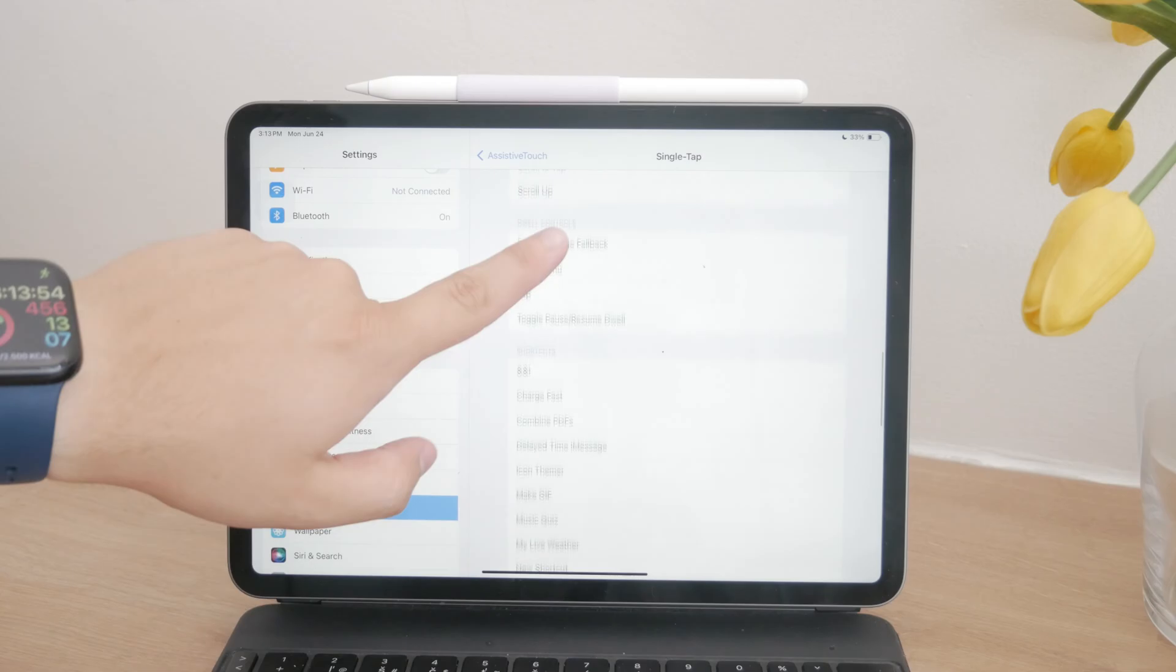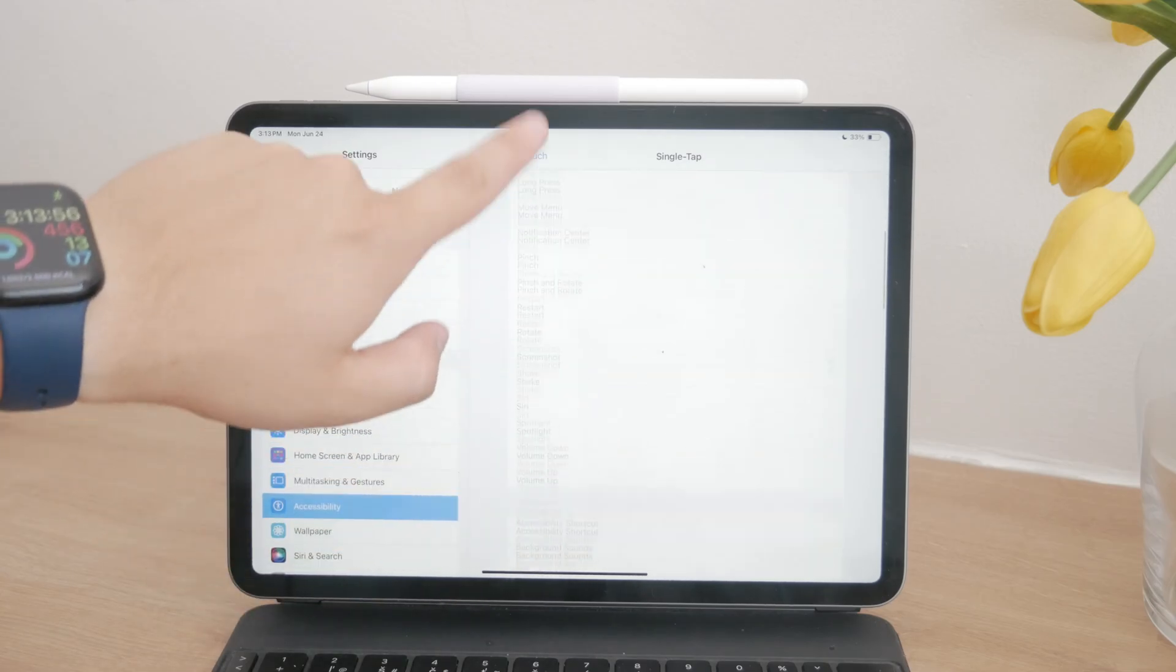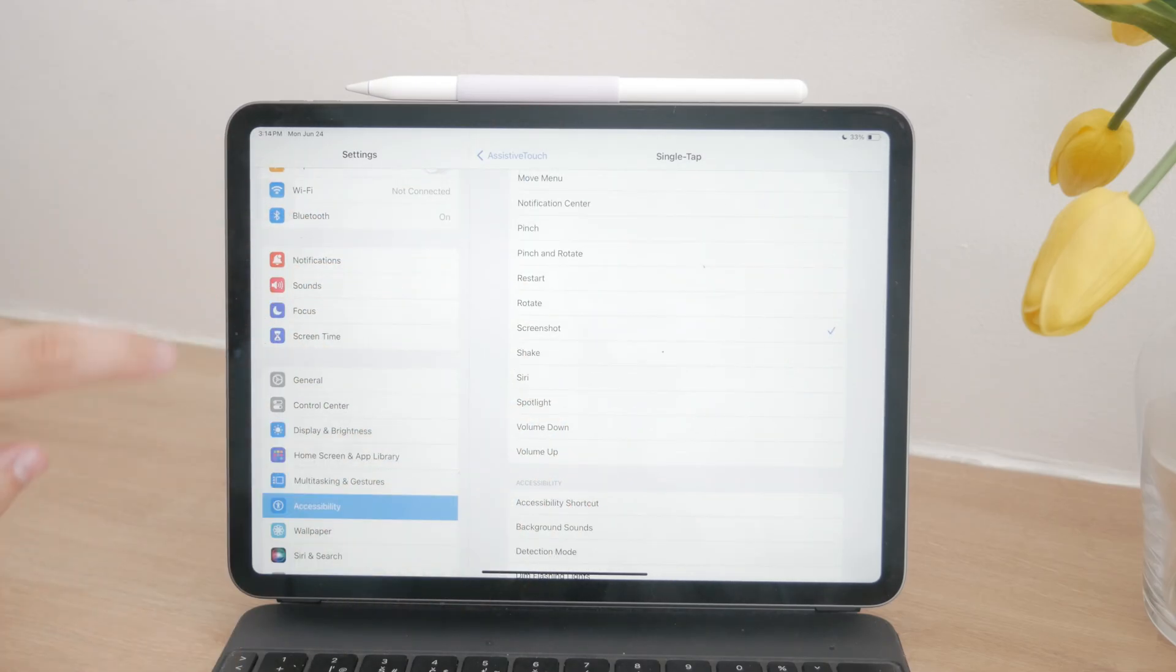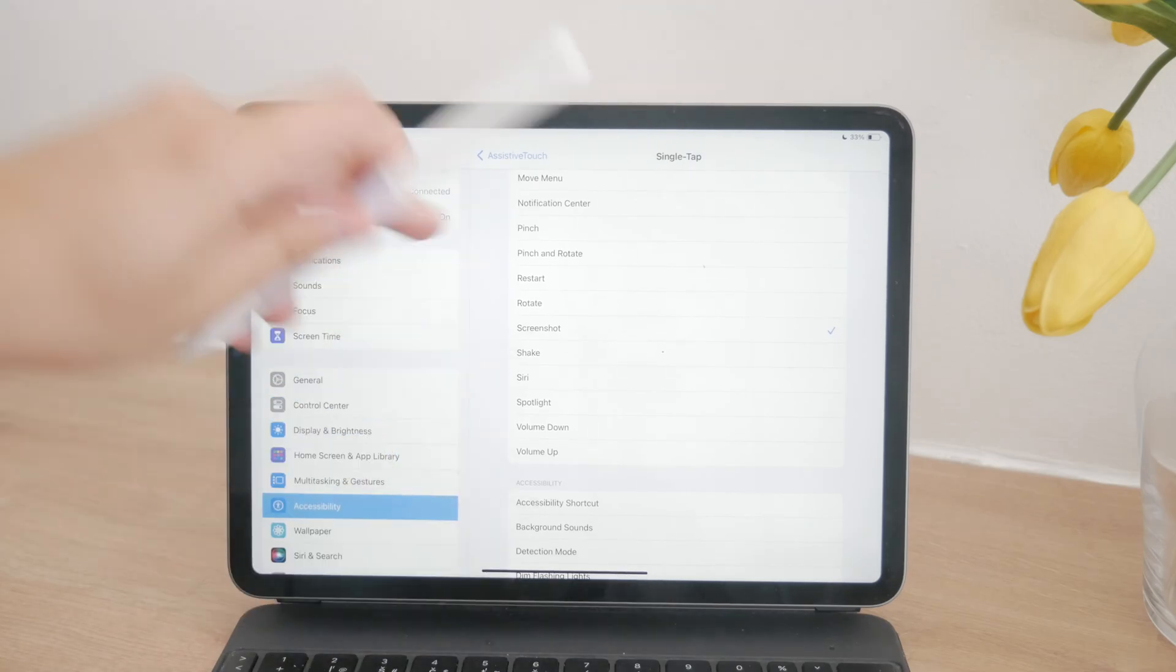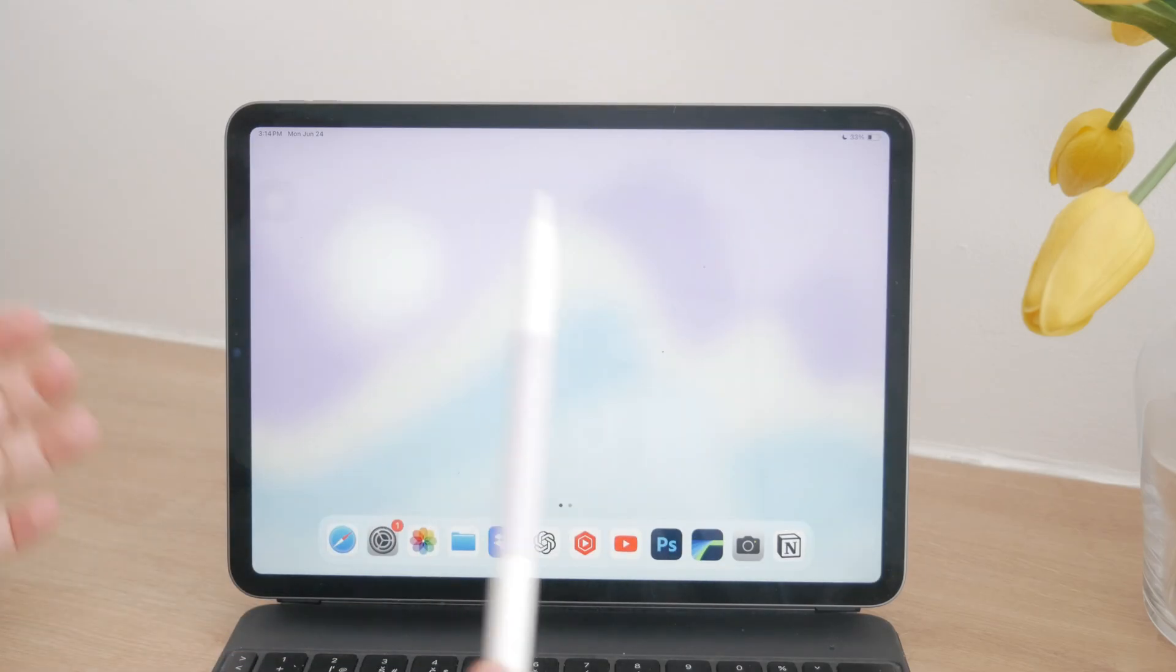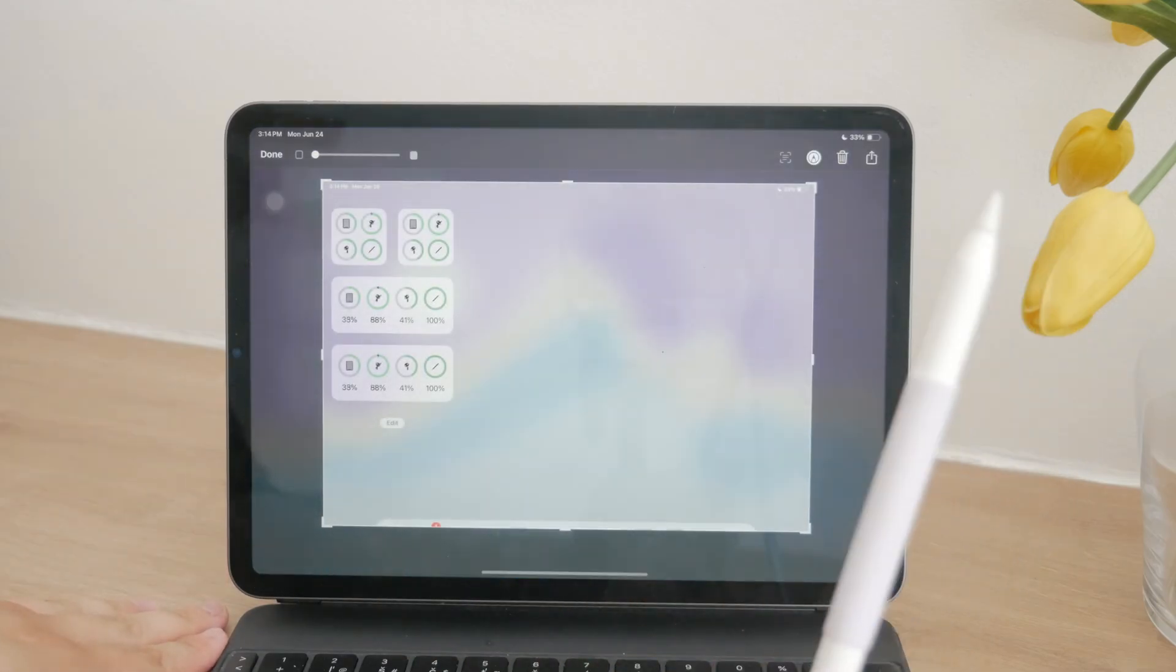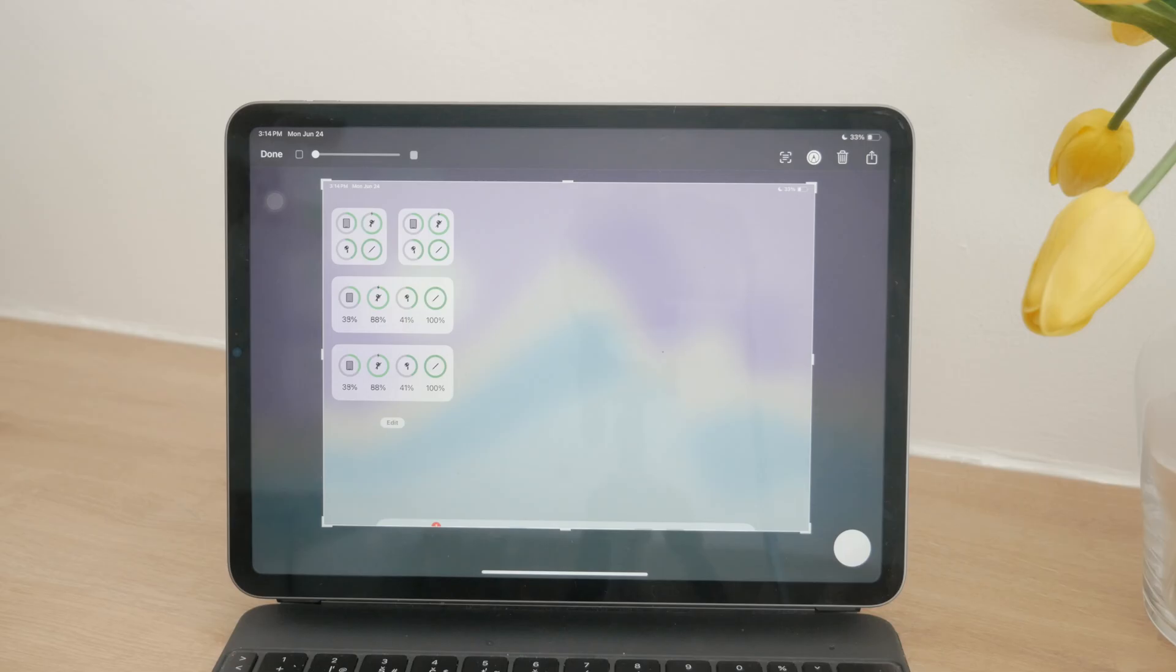If you own an Apple Pencil, there's an even more intuitive way to capture your screen. Simply use your Apple Pencil to swipe up from the bottom corner of the screen to take a screenshot. This method is not only convenient, but also integrates seamlessly into the workflow of those who frequently use the Apple Pencil for other tasks.